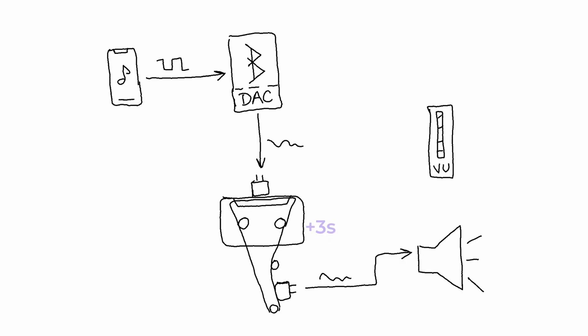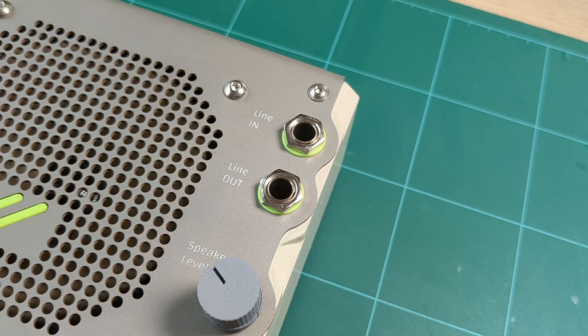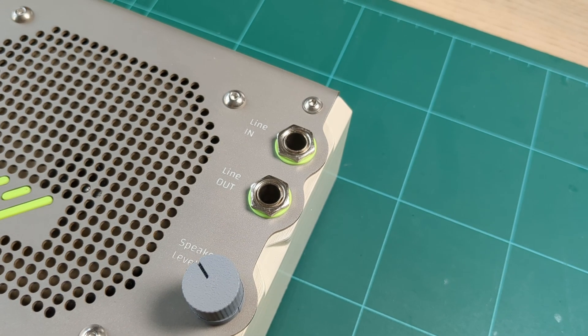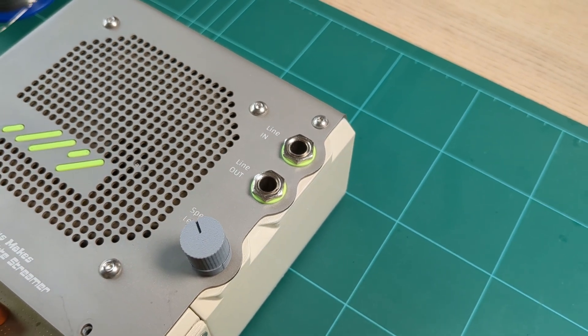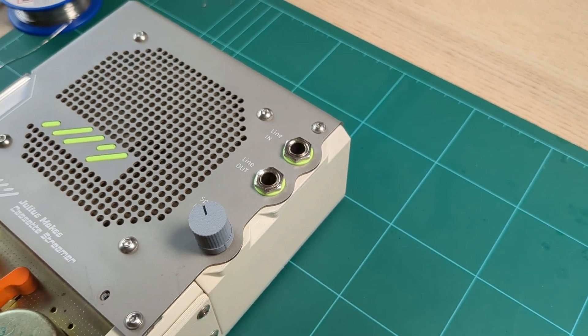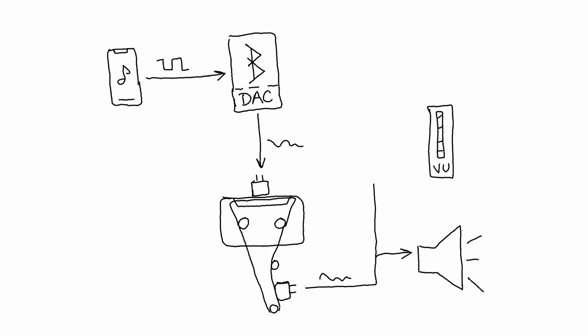Some of you might recognize this type of device as a tape delay with extra steps, and yes, I also added input-output jacks to be able to use it as a tape delay or tape saturation machine.